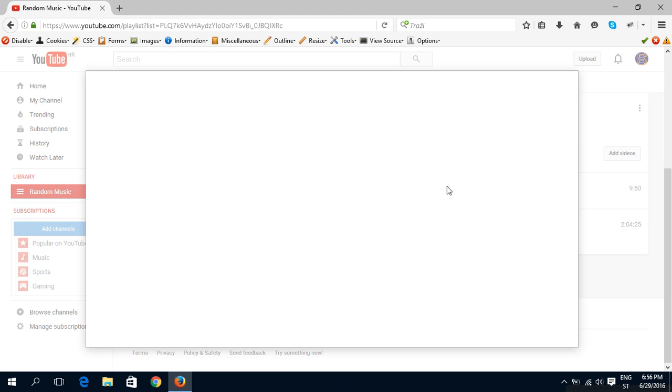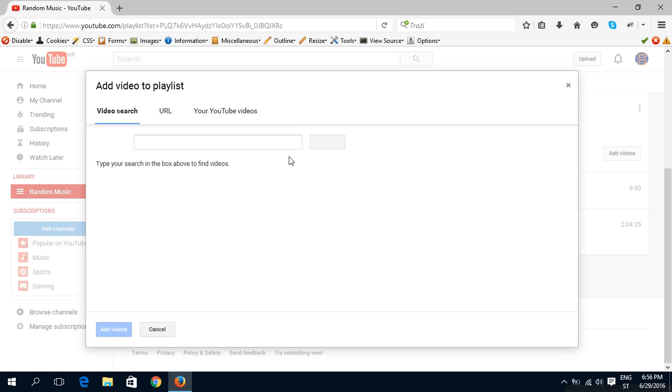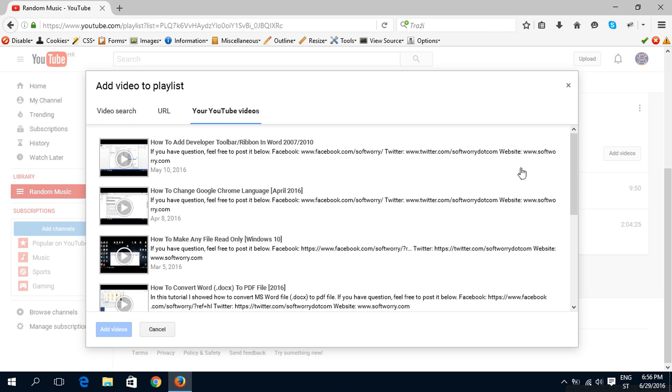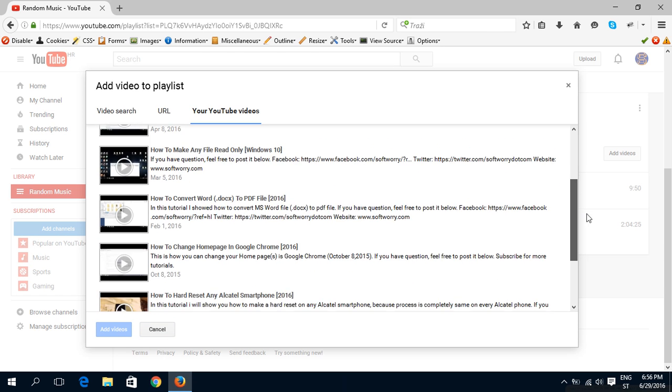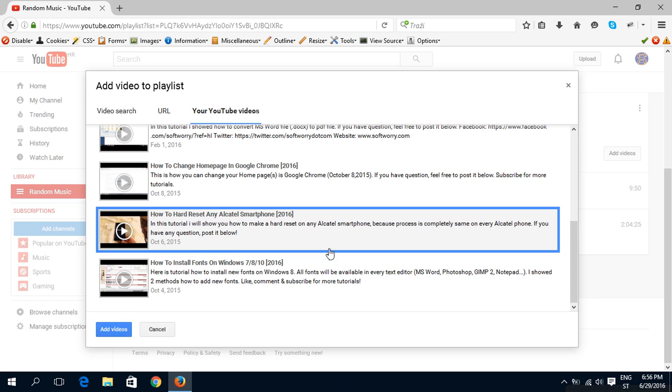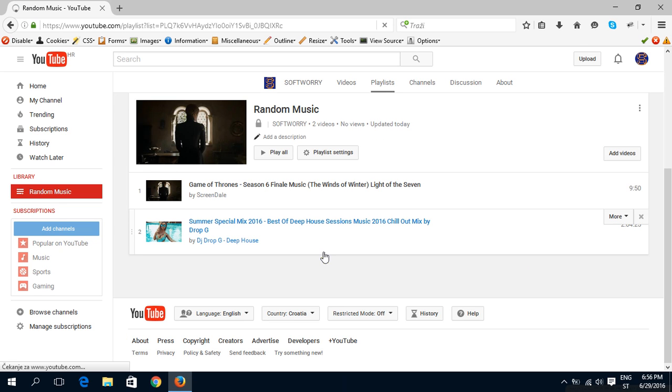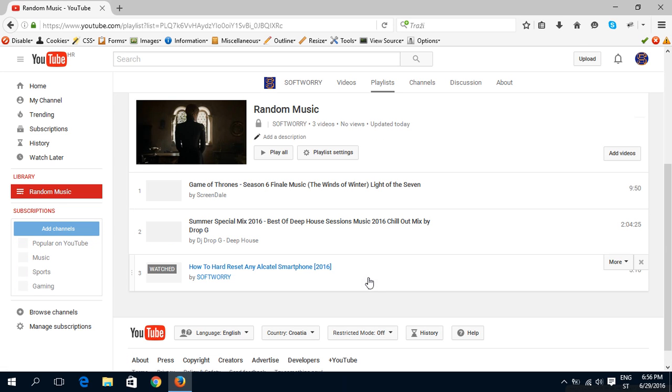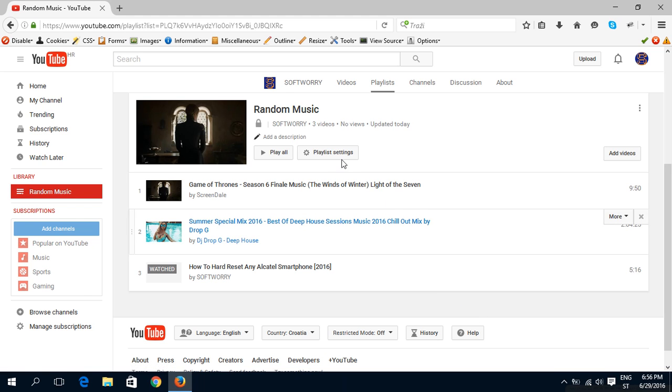And you can add your YouTube videos. For example, let's try this one. And add videos. And that's here.